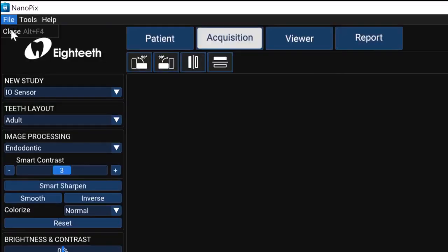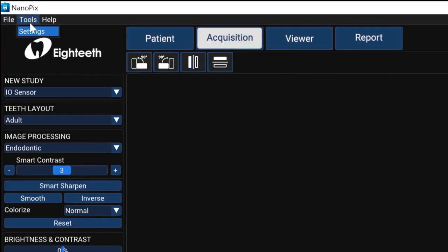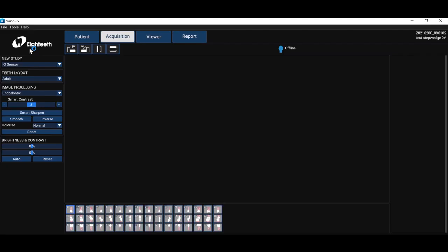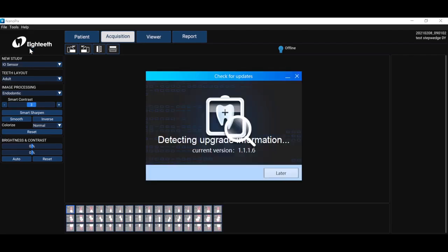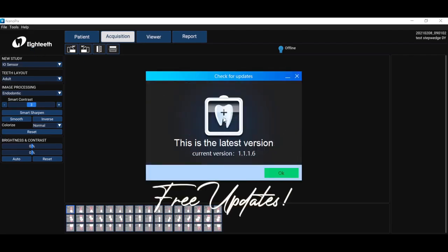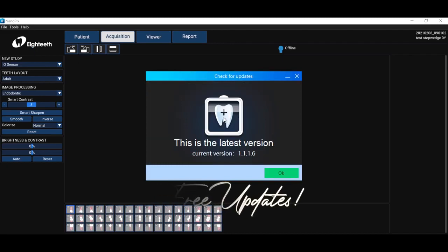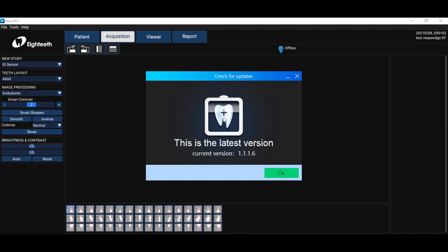Under file this is how we close the software. Under tools is how we set the environment. And under help there's a number of things. I really want to point out check for update. It's free to all users. New functions and new features are added by ATEETH from time to time and the user only needs to connect to the internet to update the software and it's always free.